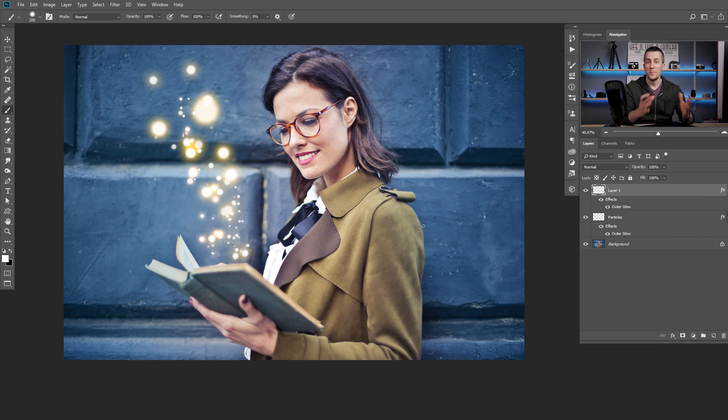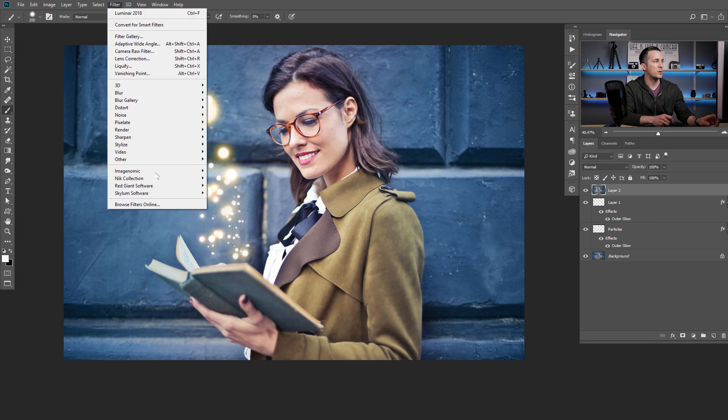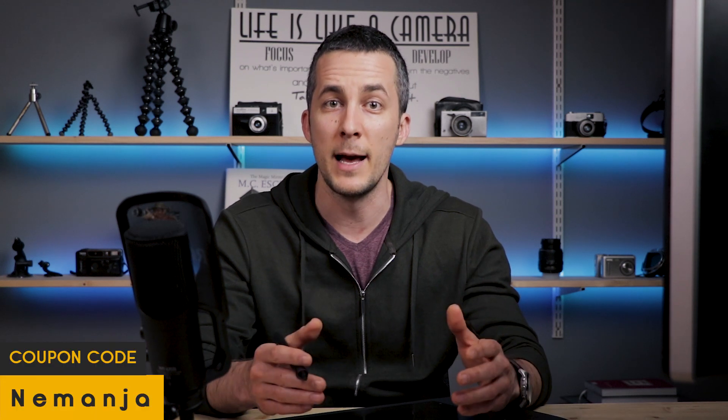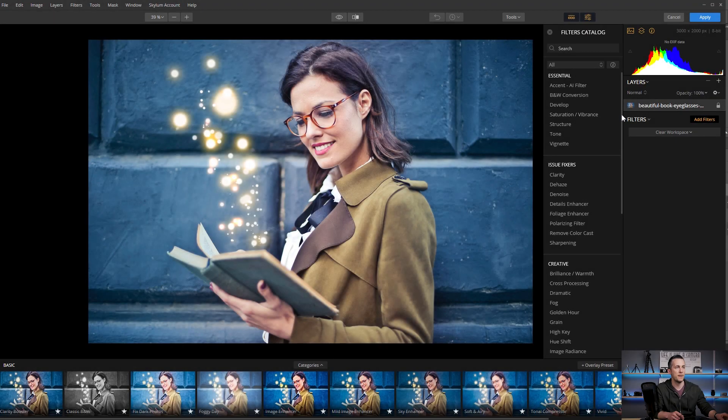Now you can merge everything together and then apply a color correction on top of it — you can use anything for that. For this example I will use Luminar. I'll go to Filter > Skylum Software and use Luminar. Luminar just released a big update with tons of improvements, faster response, and so on — both for Mac and Windows. You can check it out — the link is down there in the description, and if you want to buy it you can use my coupon code 'Nemanja' for a really nice discount.